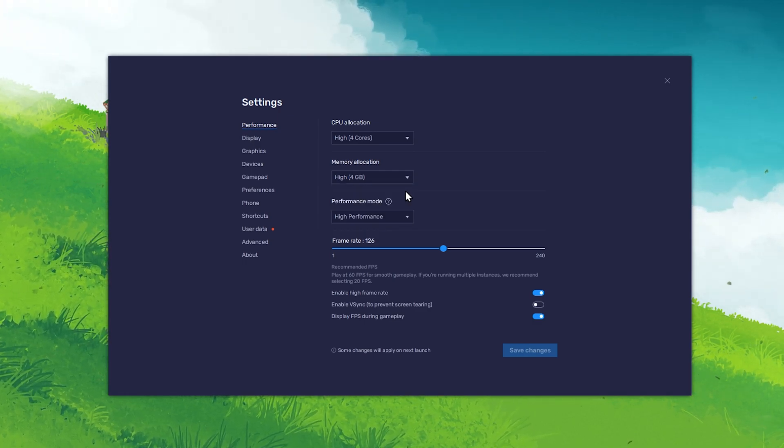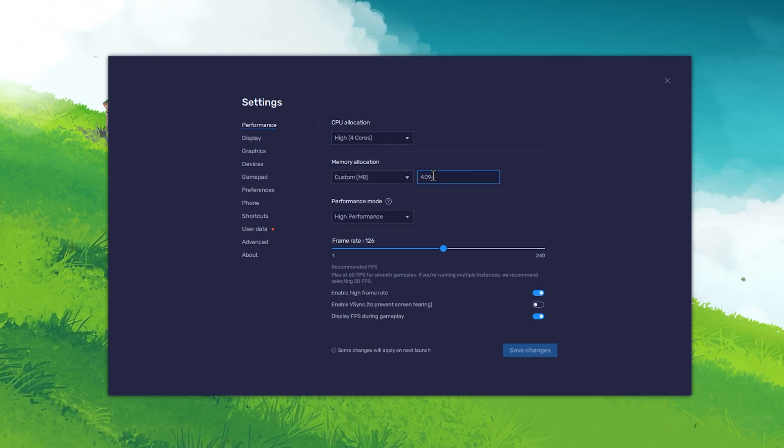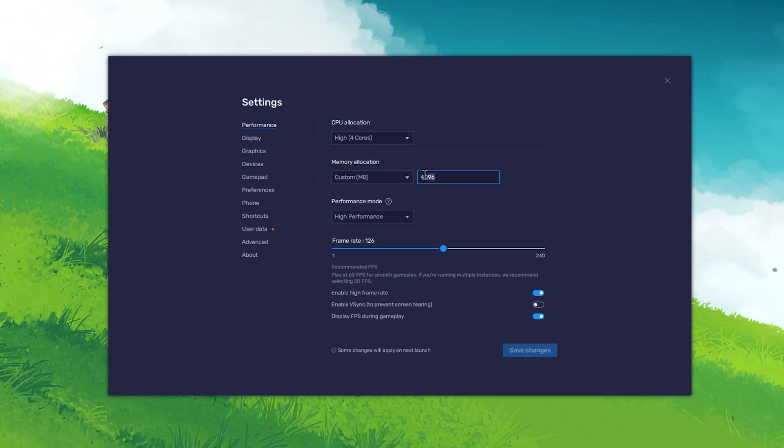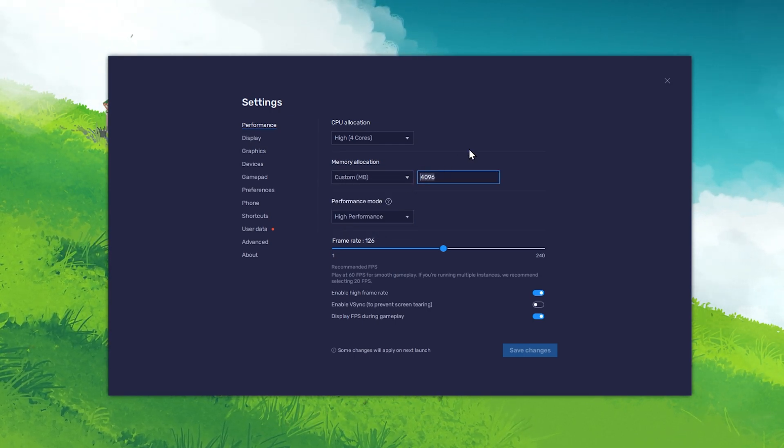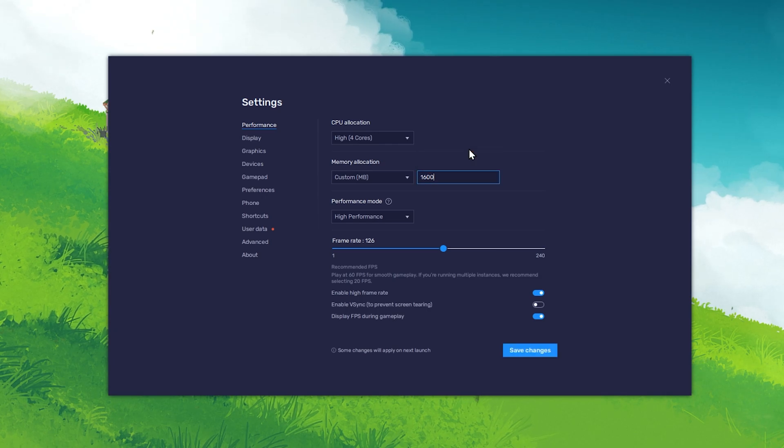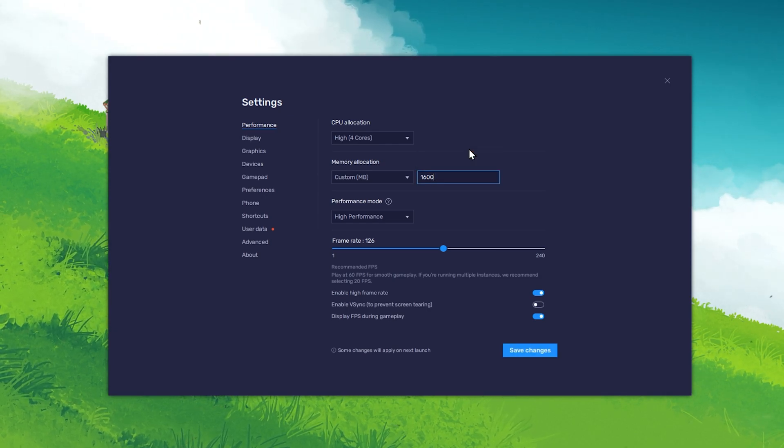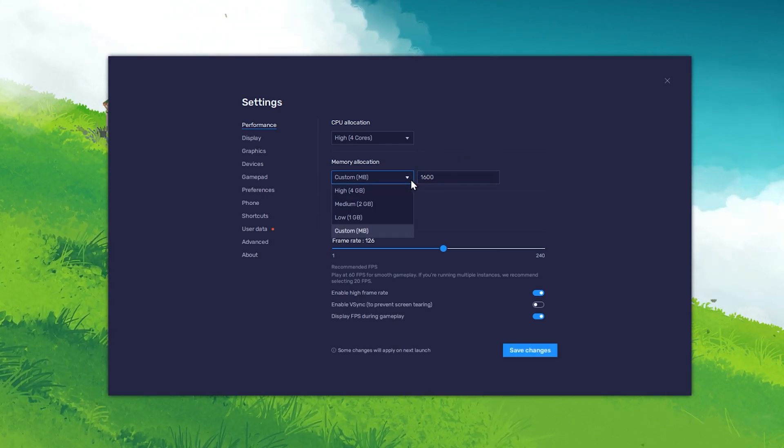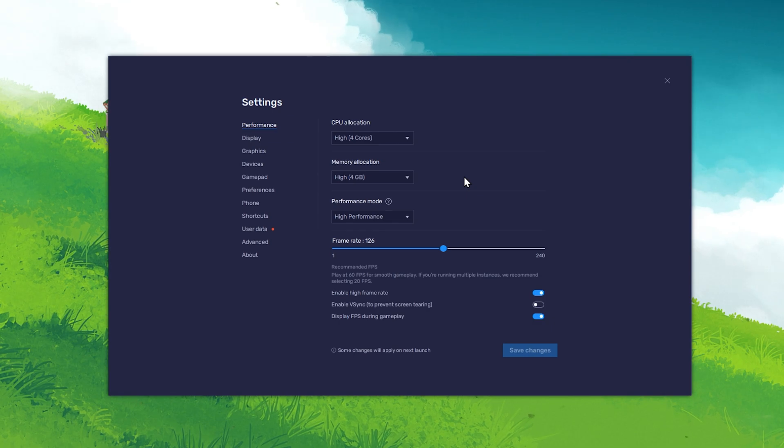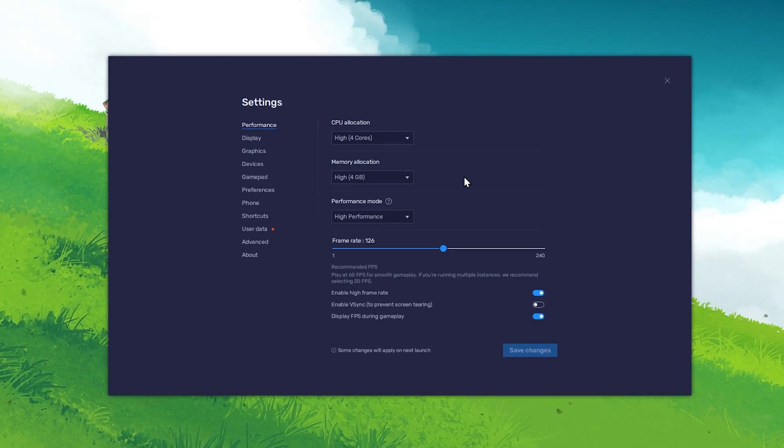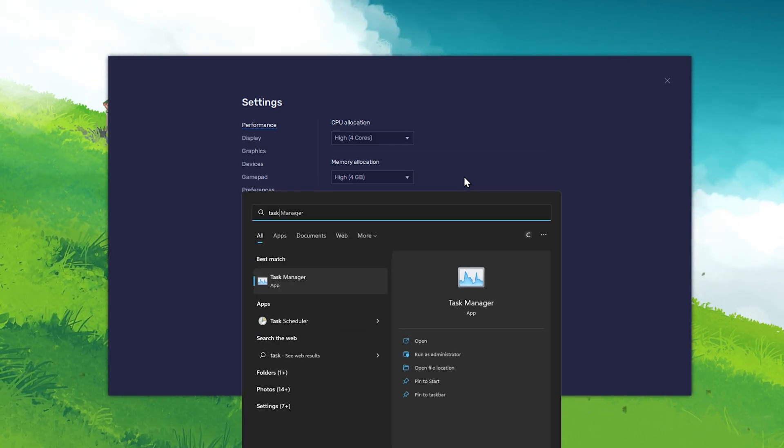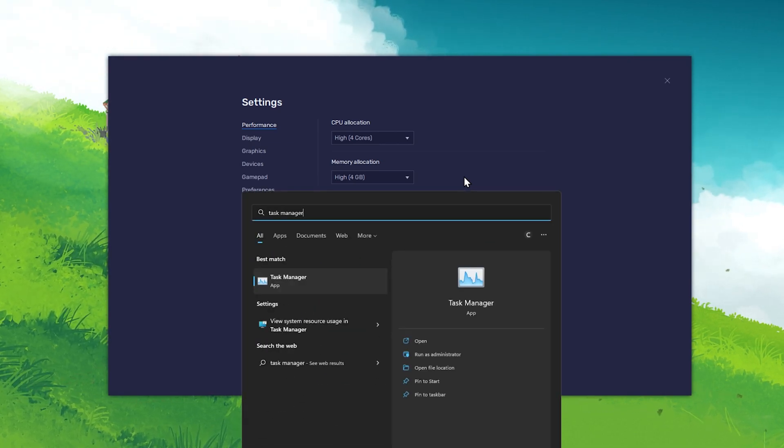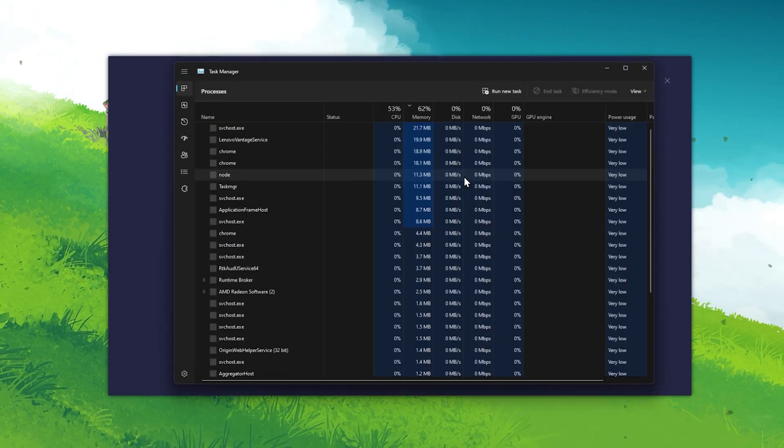You can also use a custom value, for example when using a PC with only 2GB of available RAM, then you can set this to 1600MB for example. In case you're unsure about how much RAM you can allocate for Bluestacks to use, then open up your Task Manager.